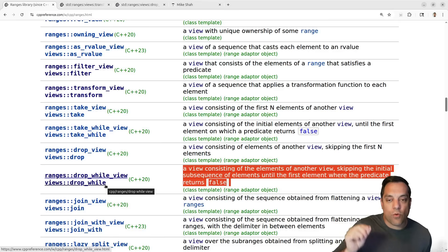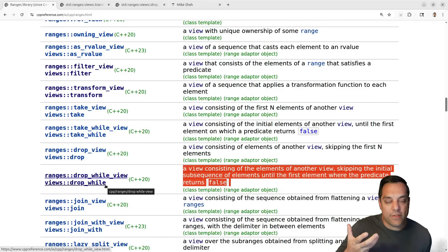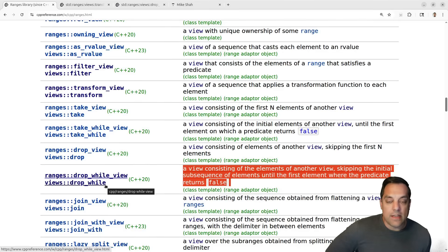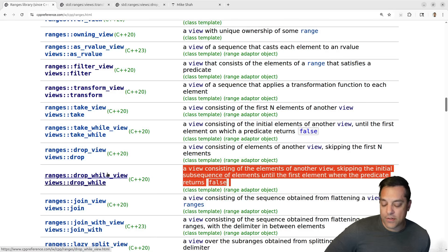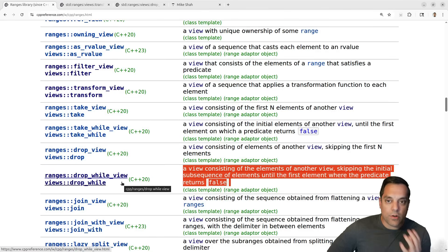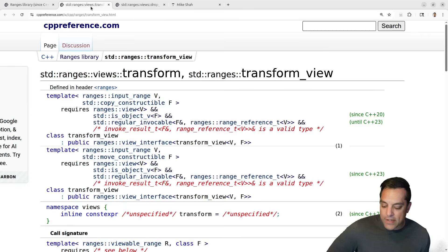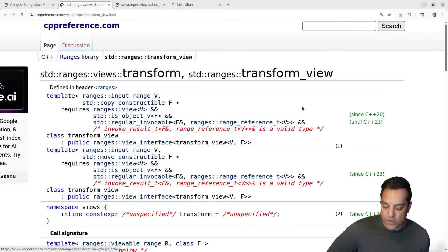So we're just going to keep dropping or removing things — this is a way of filtering out some data so that we can then look at the stuff that we care about. We can compose these in different orders, and that's the power of ranges. So let's go ahead and look at transform first and foremost.